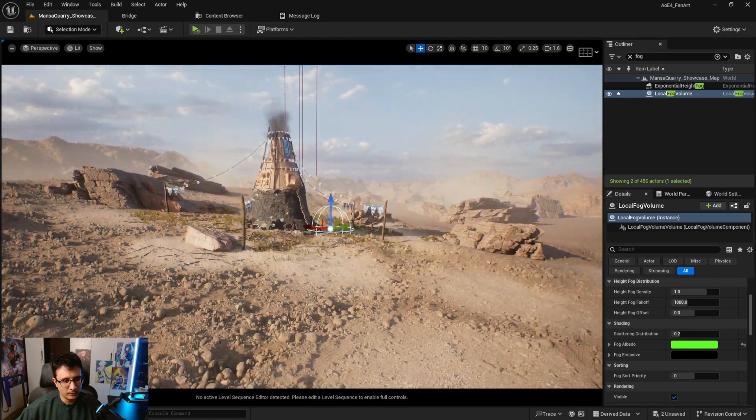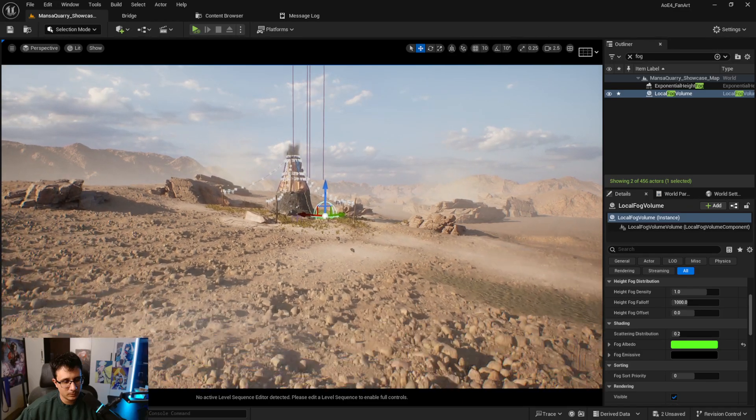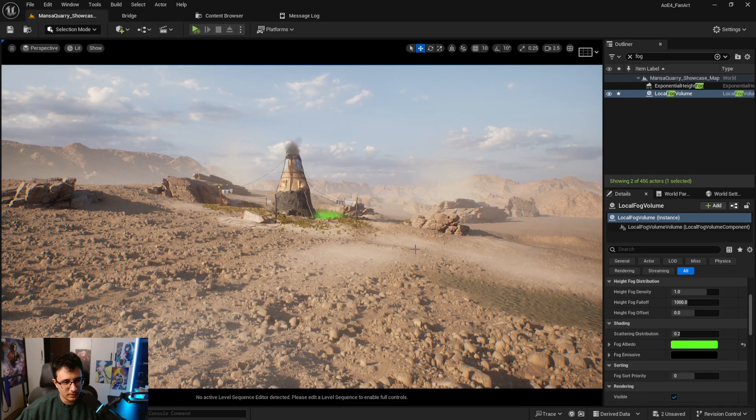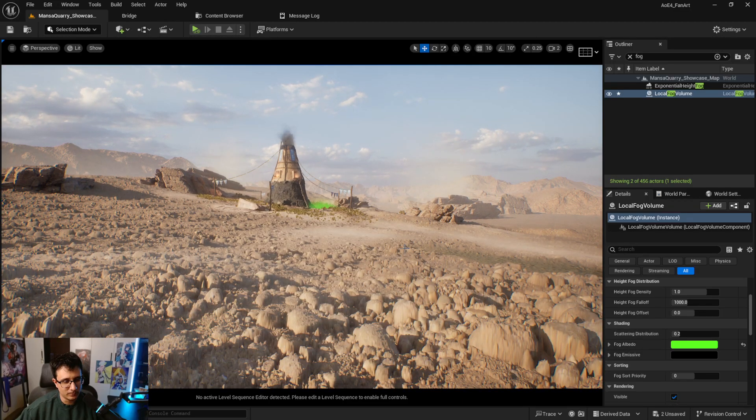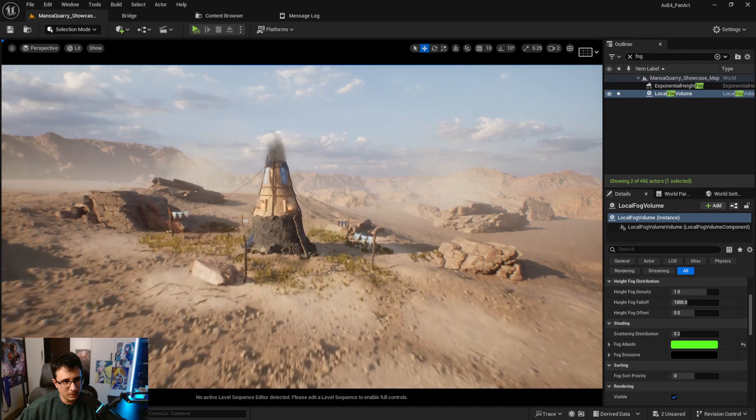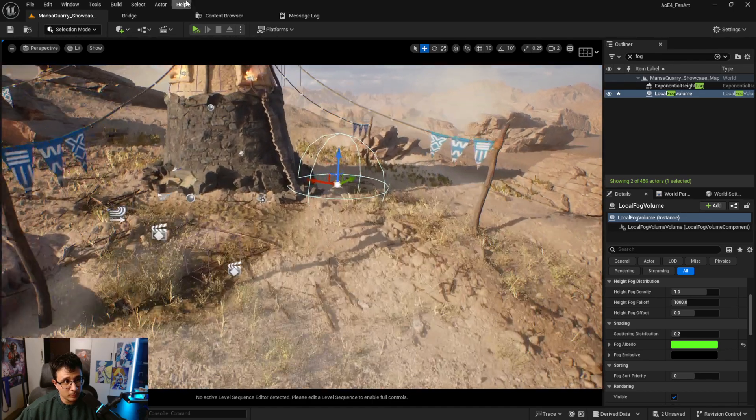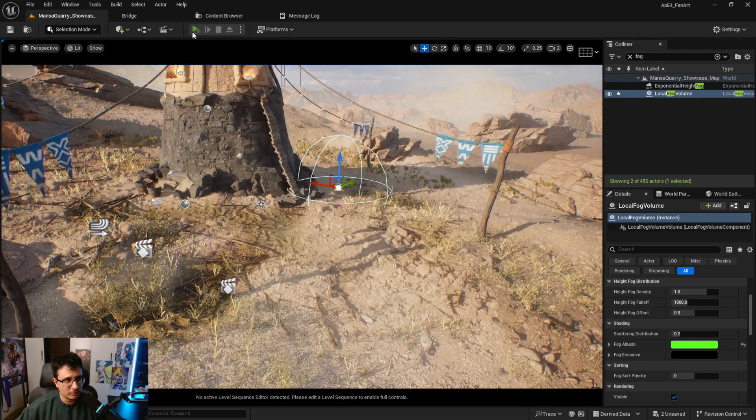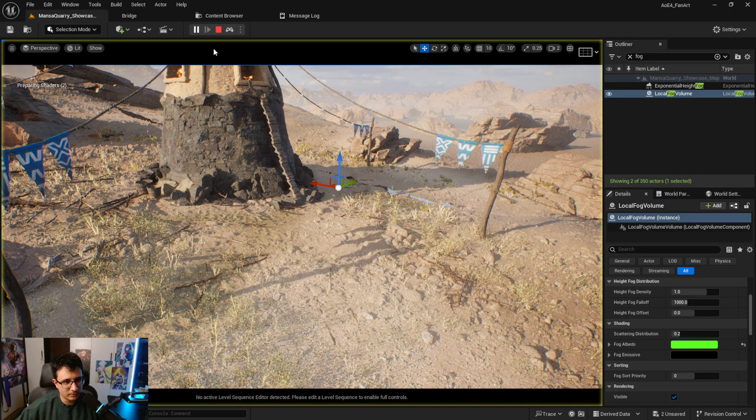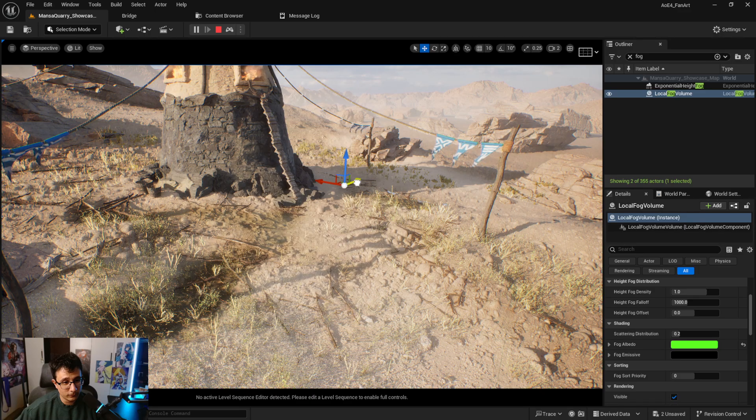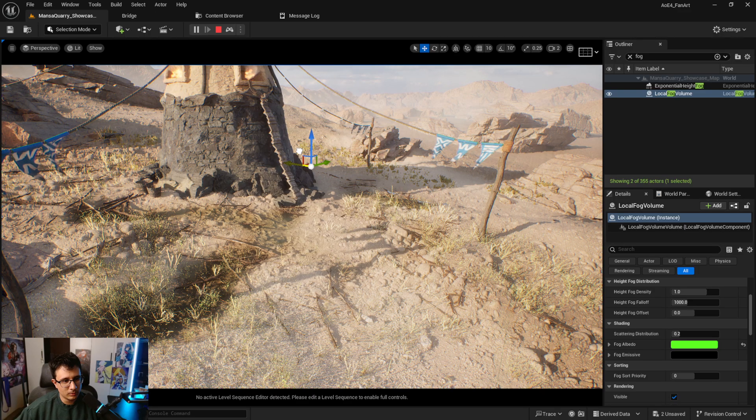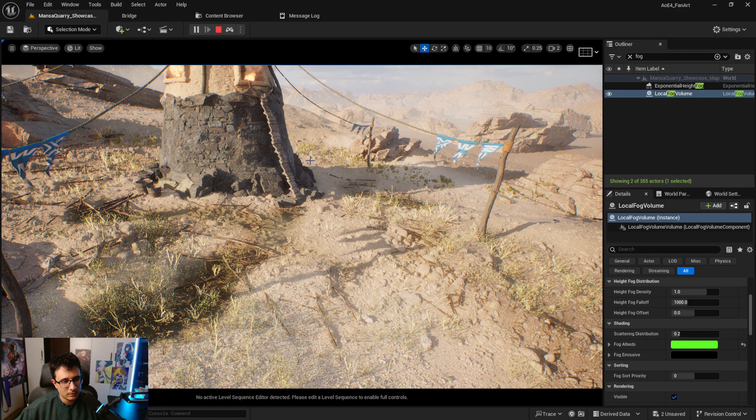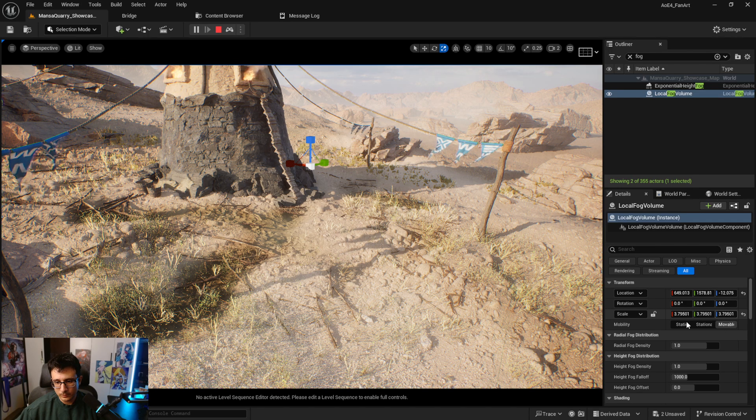But if we zoom out you will see I can actually see it from distance. So let me try to play with this a little bit. Let me start the game just to have a feeling of what I want. Let me just go here and make it bigger, something like that.